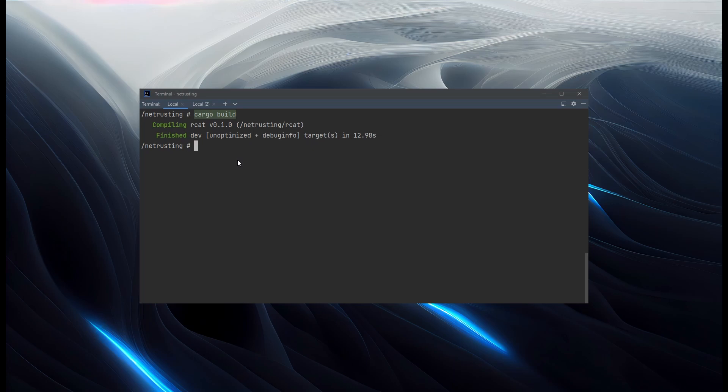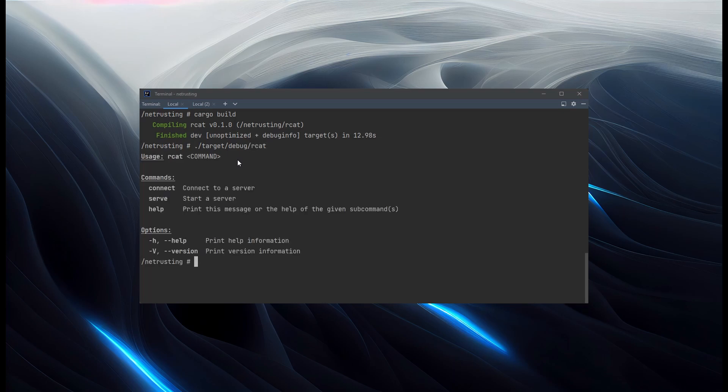So let's check that that runs. So we'll find it in target. Not on Linux. We want to do target like that. Debug. And it should be just called RCAT under there. There we go. Okay. So we've had our usage printed out.